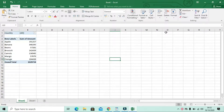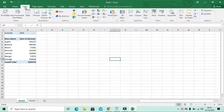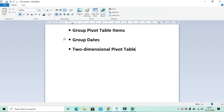Hello friends, welcome once again. Today we're going to continue these videos on the pivot table, as we saw in the previous video. So if you haven't watched it, please go to the description below, watch the full videos, and then come to this video. Today we're going to look at three things in pivot tables: group pivot table items, group dates, and a two dimensional pivot table.